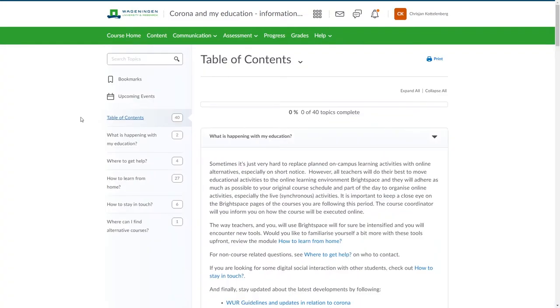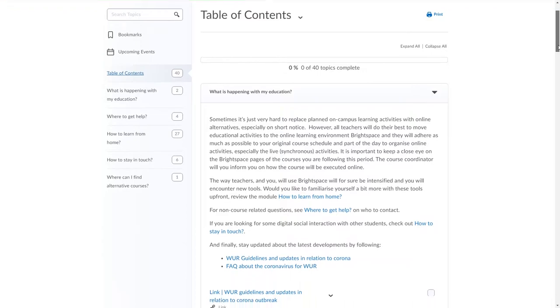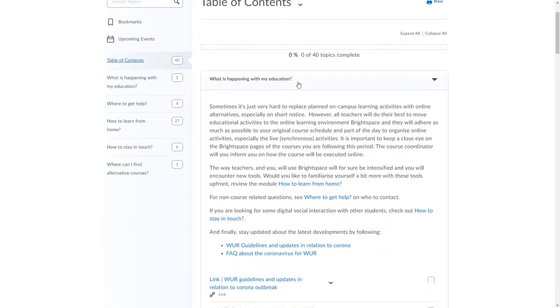When we go to the content of this course we have a lot of information available for the students. For example we've got explanations of what is happening to their education. With this we explain to them what is currently going on, what our plans are as Wageningen University & Research and what they can do to maintain their education.